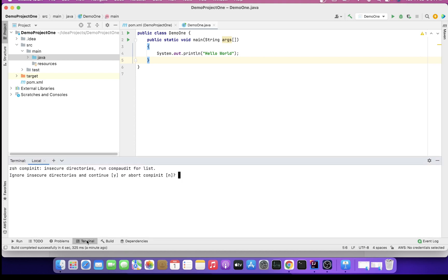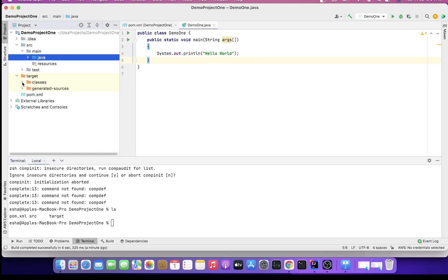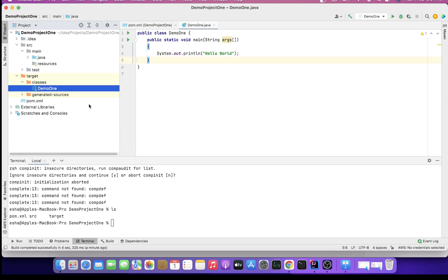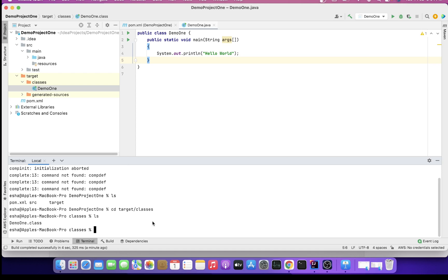I'm here inside the directory of DemoProjectOne. I can just show what all is here. My target is created. You can notice it here also, the target folder is created. Inside that, classes and DemoOne. My DemoOne class is already there. I will just go inside target, classes.